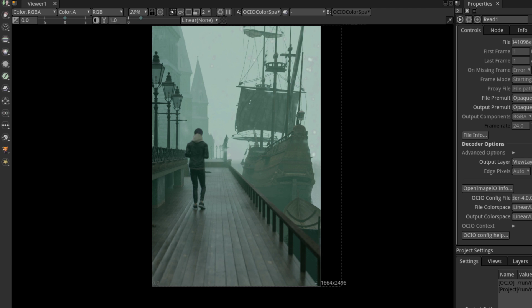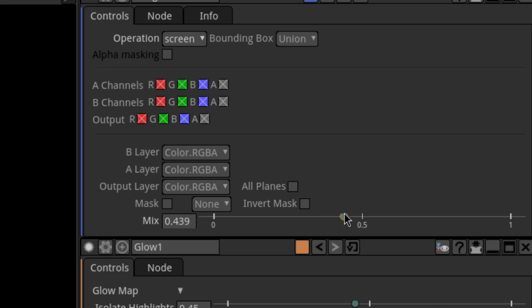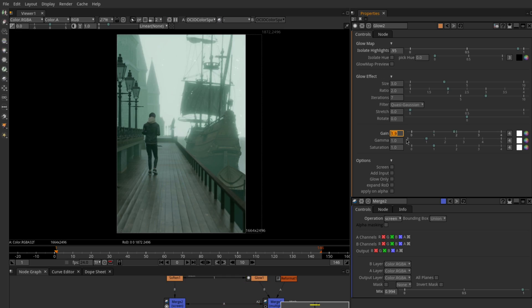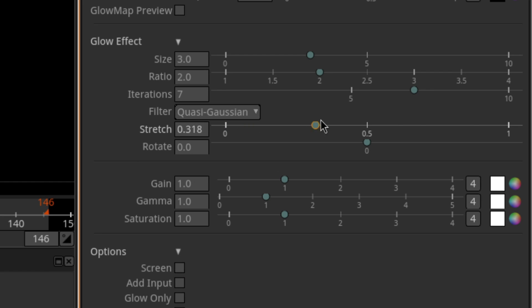The next thing is to add it on top of the original image using another merge node, but this time set to screen. If you want to tweak the visibility of the lens dirt effect, just tweak the mix factor in the merge node's settings. Next I want to add some glare, so I'll add a glow node and explain its settings: to decrease the glow strength, decrease either the gain or the isolate highlights — the latter is the minimum brightness required to be included in the glow, while the former is the overall brightness. For anamorphic streaks, increase the stretch setting.